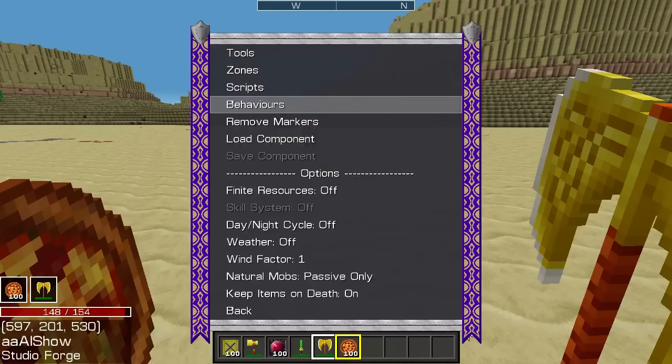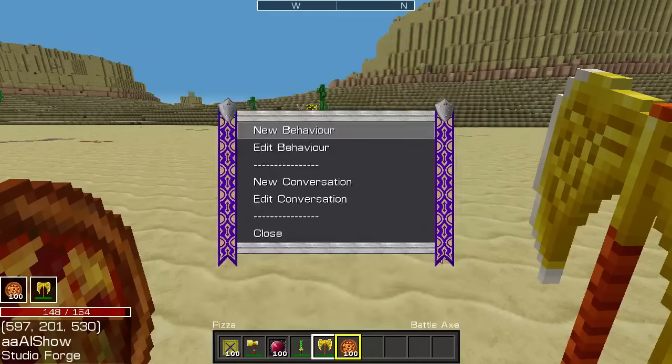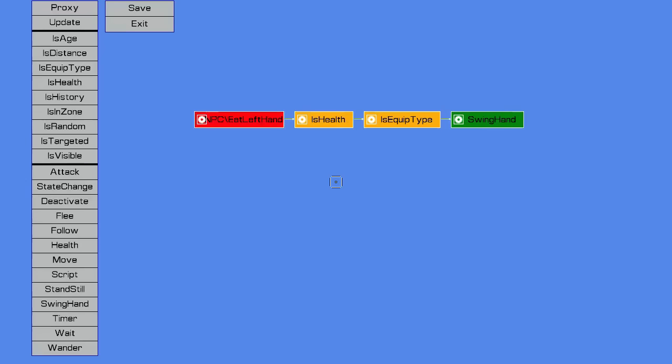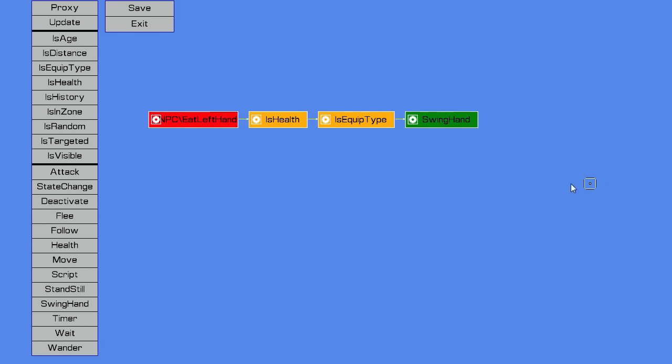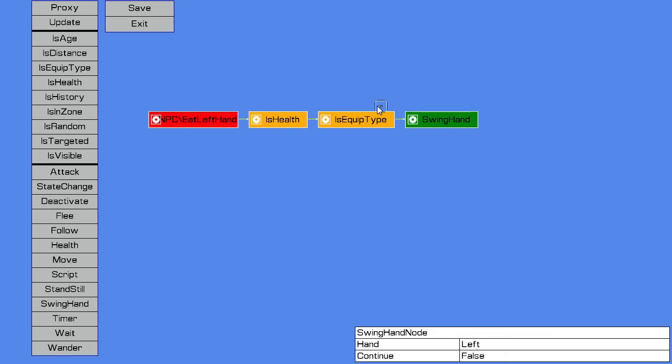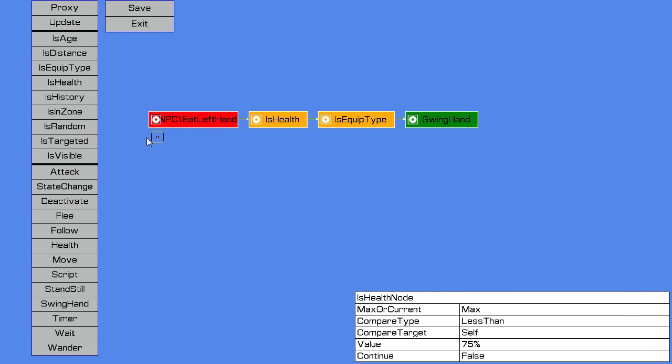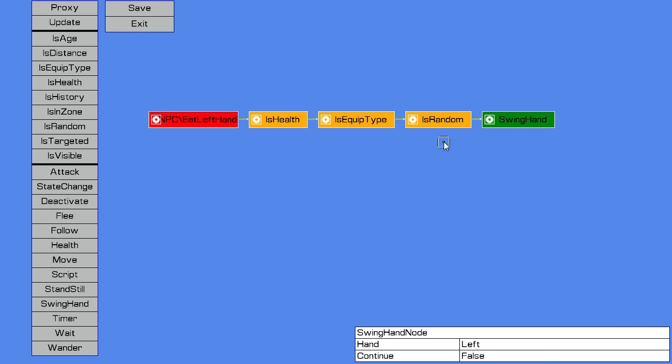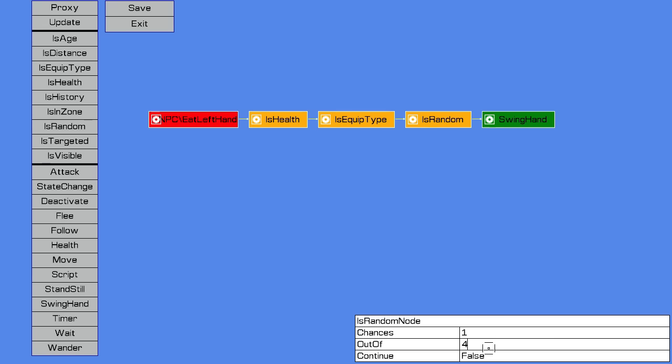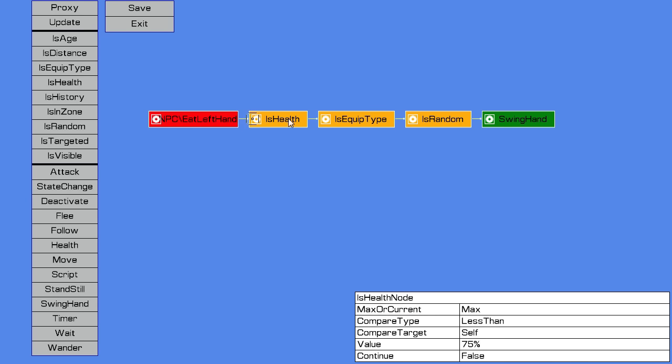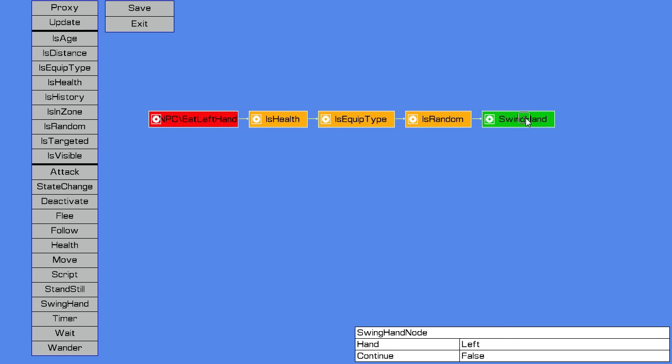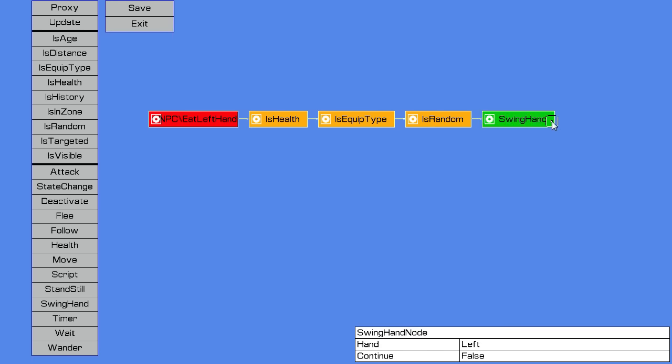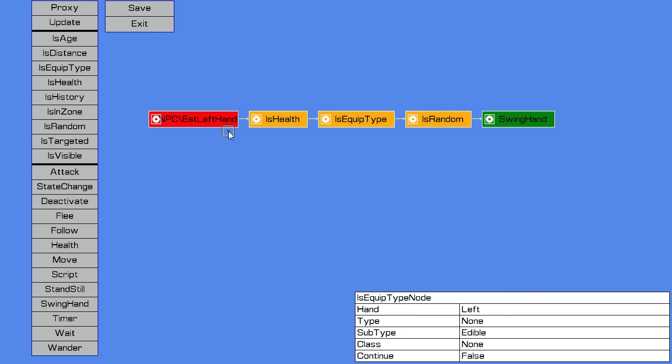So to do that, we can put in here a random check, is random. Let's say 1 out of 4 chances. So 1 out of 4 times through the loop he's going to swing his hand, so he's going to eat. So 3 out of 4 times he's actually going to try and fight back. Let's try that.